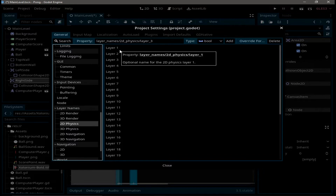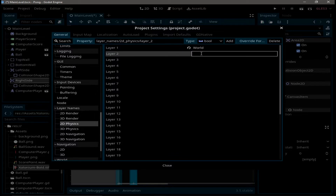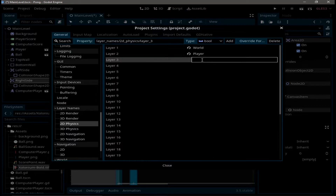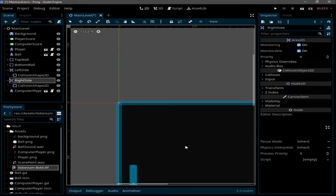The first layer is going to be the 'world' layer, the second will be the 'player' layer, and finally we need a layer for the 'ball'. Then close the settings.